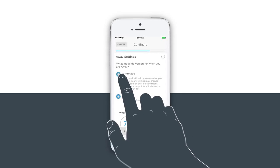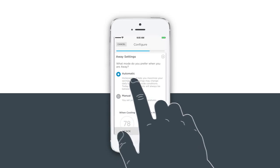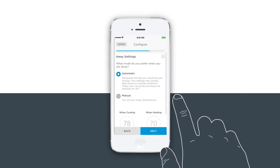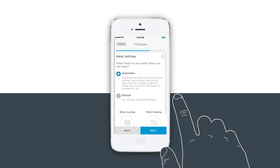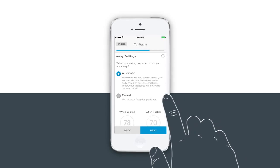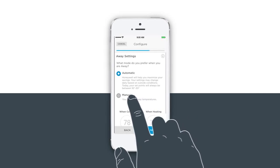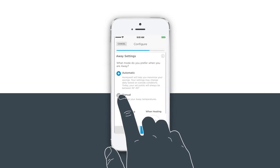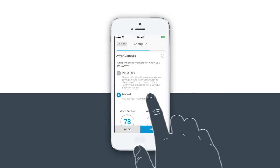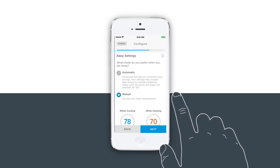If you select automatic, Honeywell will change your settings based on outside conditions and maximize your savings. If you select manual, you will set your away temperatures for your thermostat.